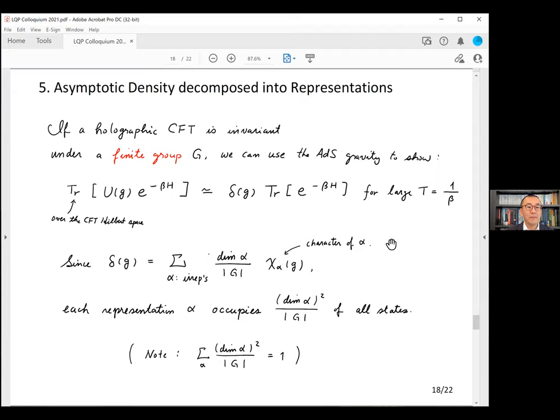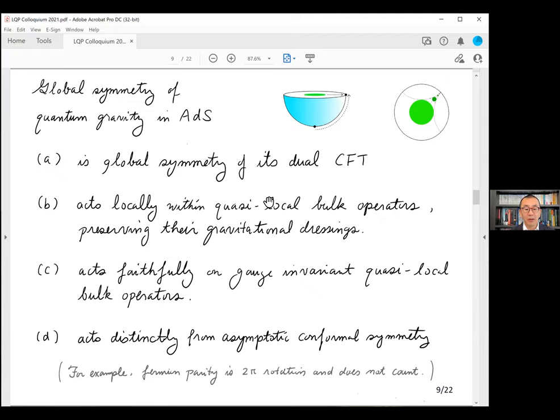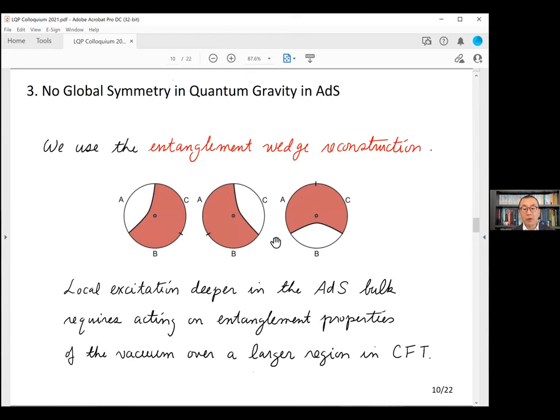Final question: is it possible to translate the absence of global symmetry in quantum gravity into purely CFT language? That is basically what we did — we translated the definition of global symmetry into the language of CFT and then proved that such a thing does not exist using quantum gravity arguments.